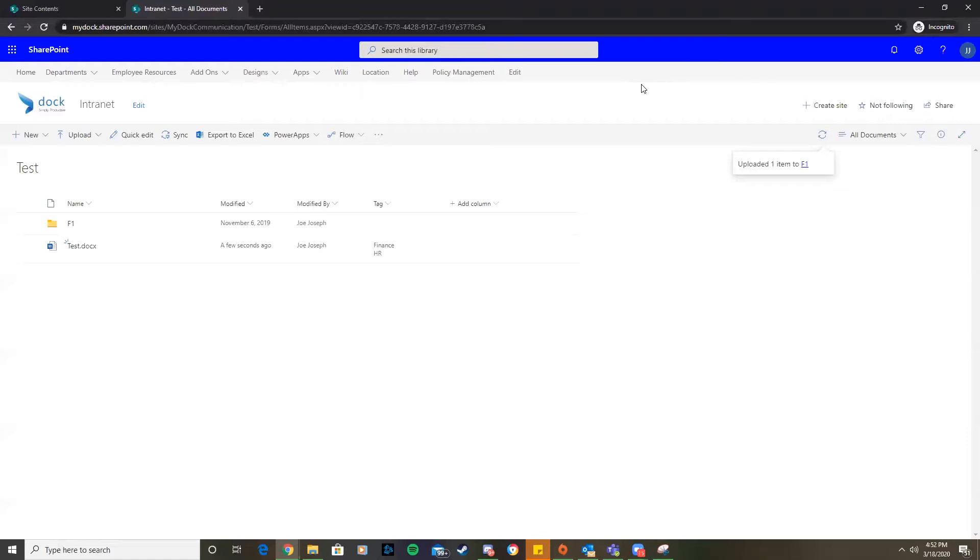You can set up an alert for a specific list, a library, a folder, a file, or a list item. For example, you can set up an alert for a specific folder in a library without receiving alerts when changes occur in the rest of the library.